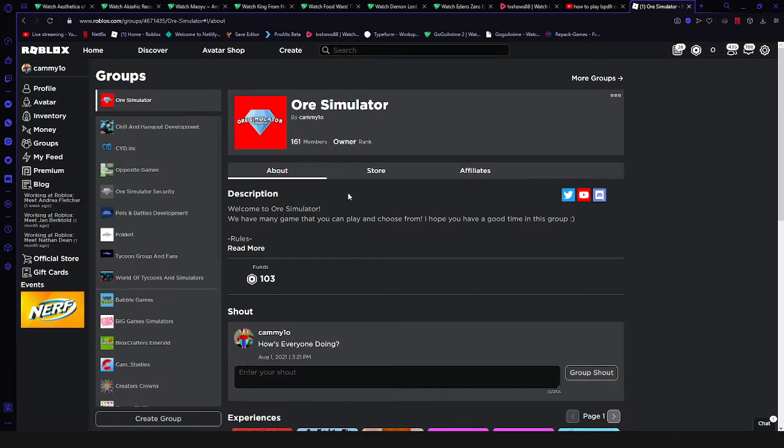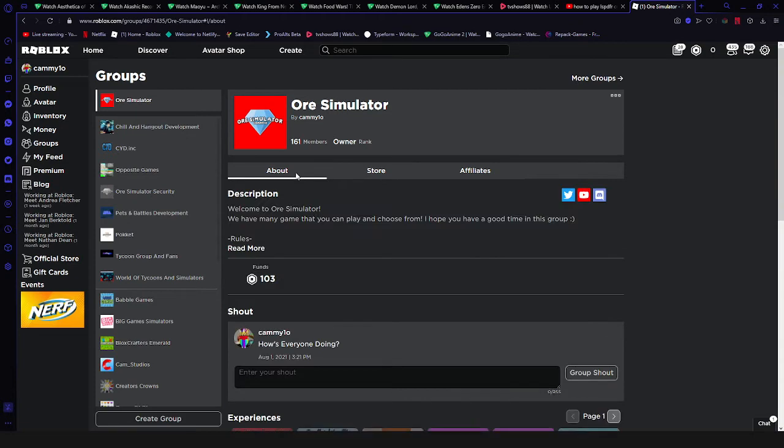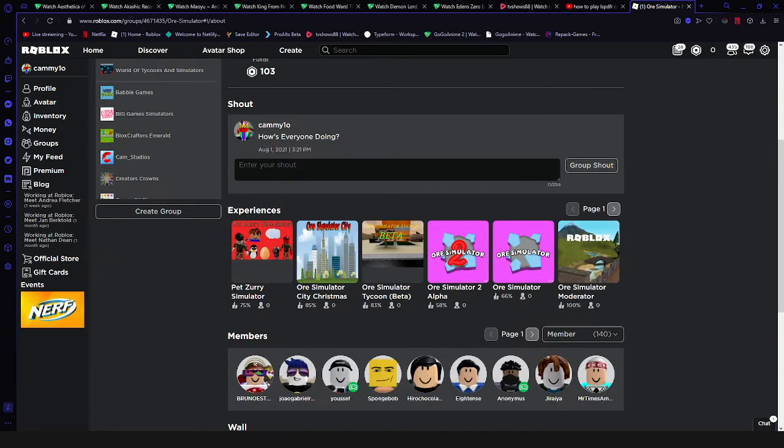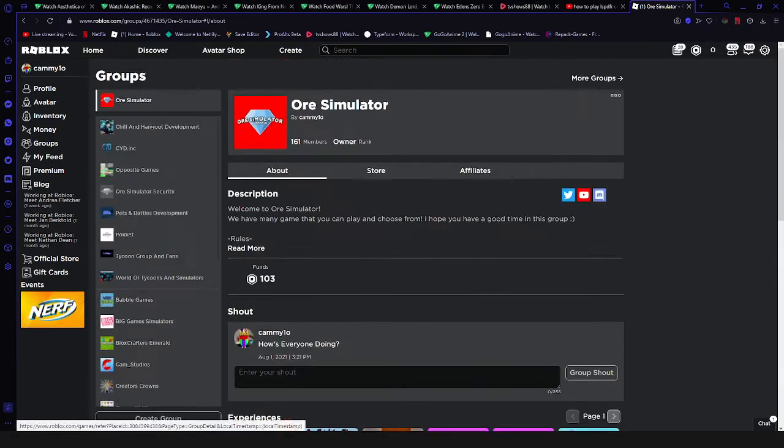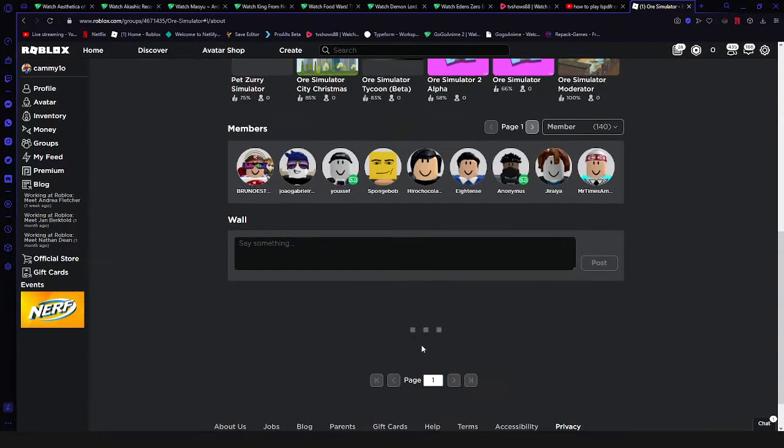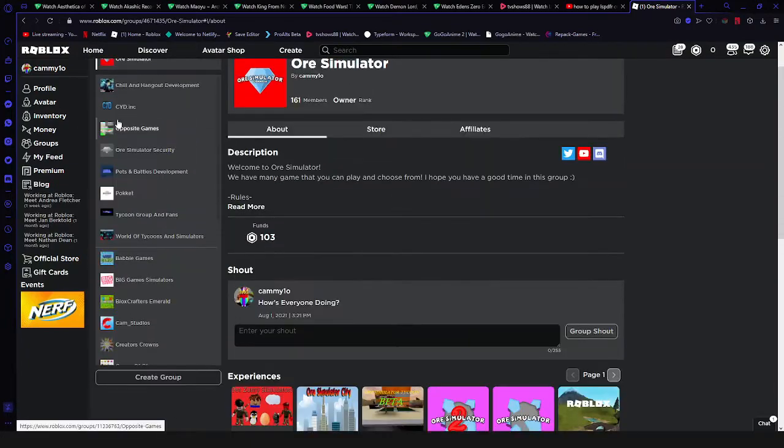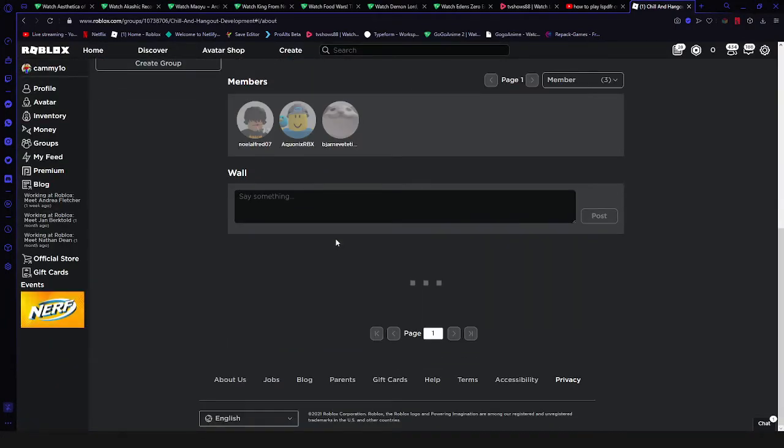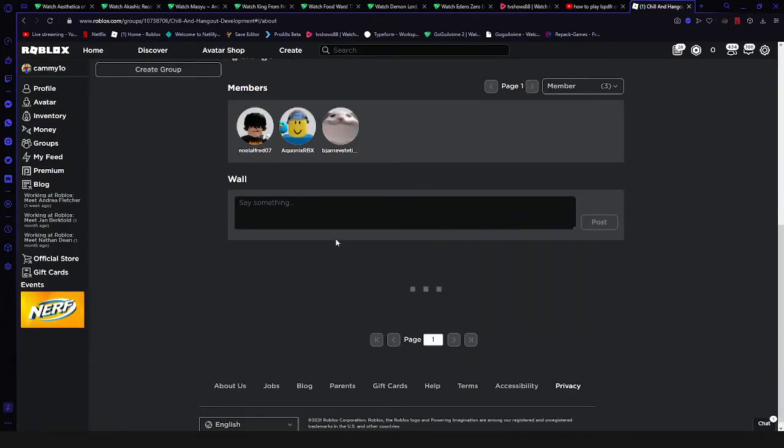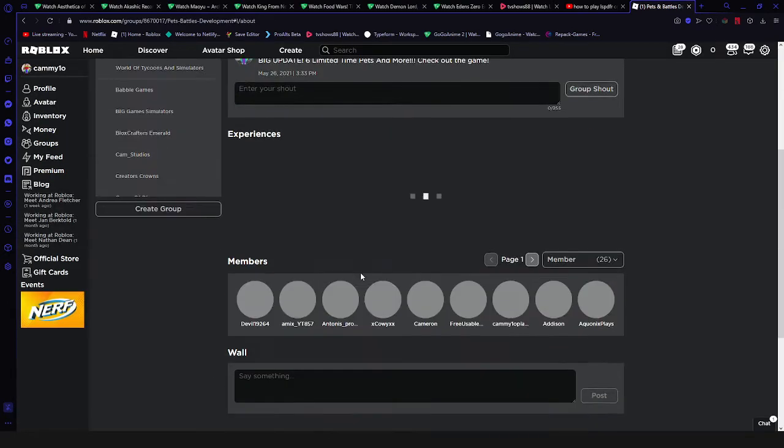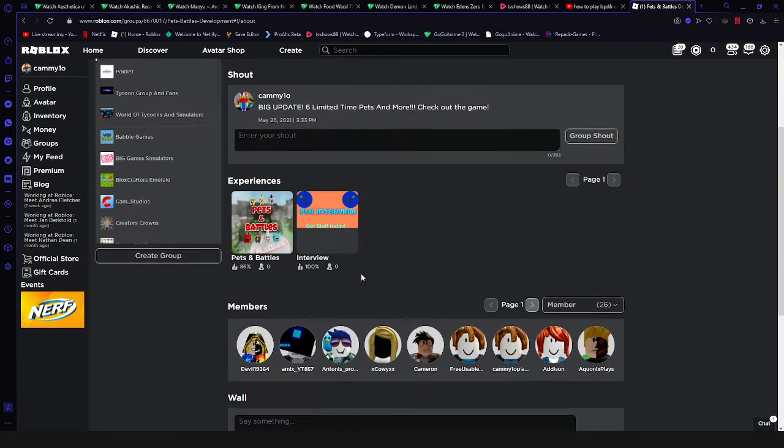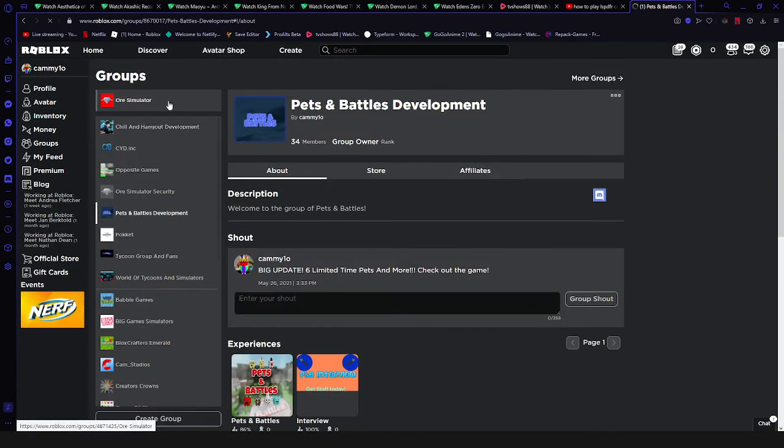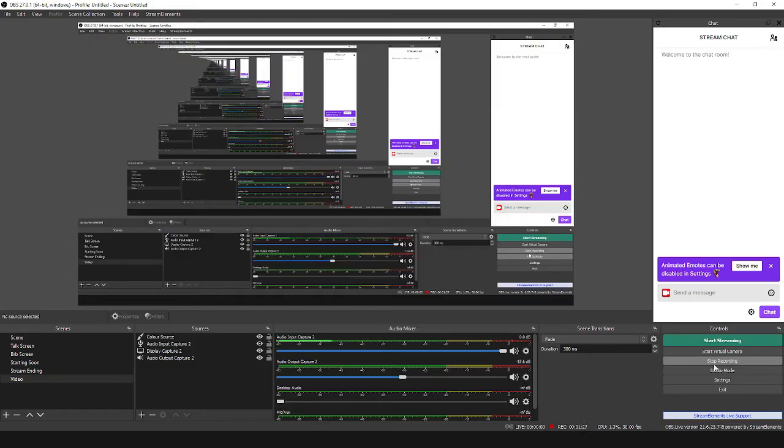So yeah, I just need my group wall back on all my groups. Yep, okay, well, that's about it. See ya!